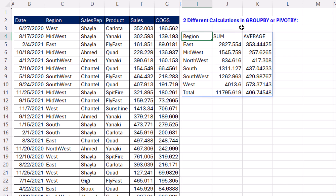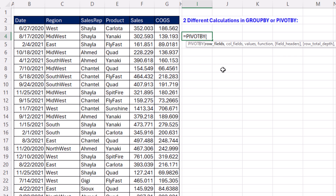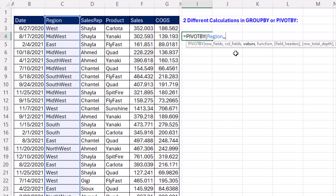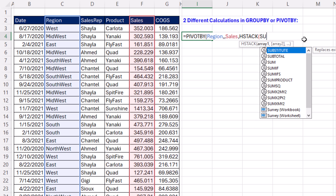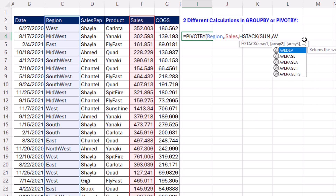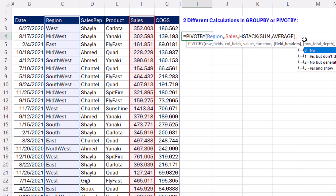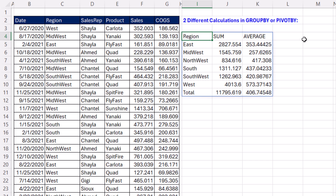This trick works in both GROUP BY and PIVOT BY. I'm going to drag this down here. PIVOT BY has the exact same arguments, except it has a column field. We're going to make the same report — skip over columns, values will be sales, comma, HSTACK, open parentheses, SUM, comma, AVERAGE, close, comma, three, close, Control+Enter. That does it also.